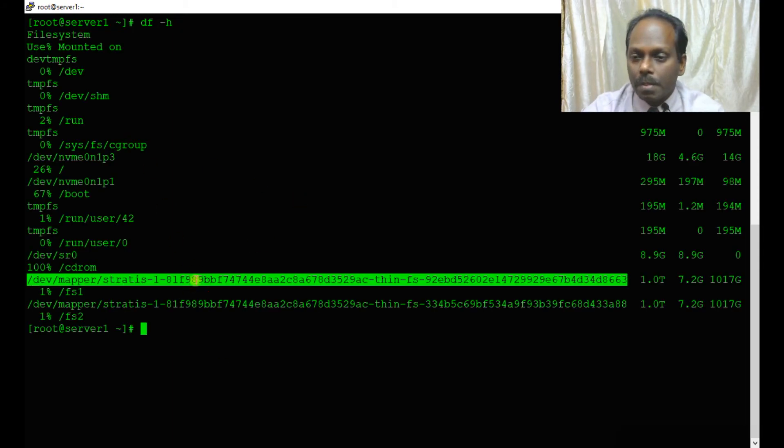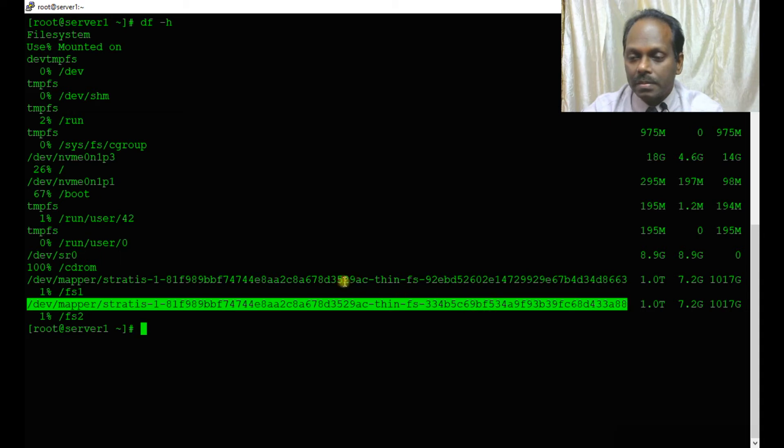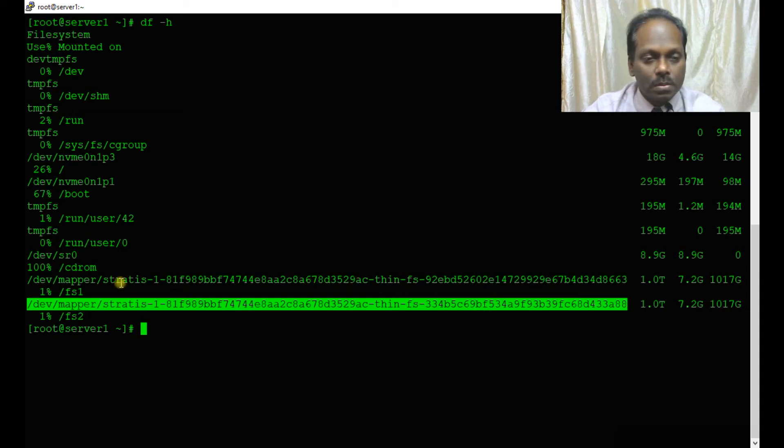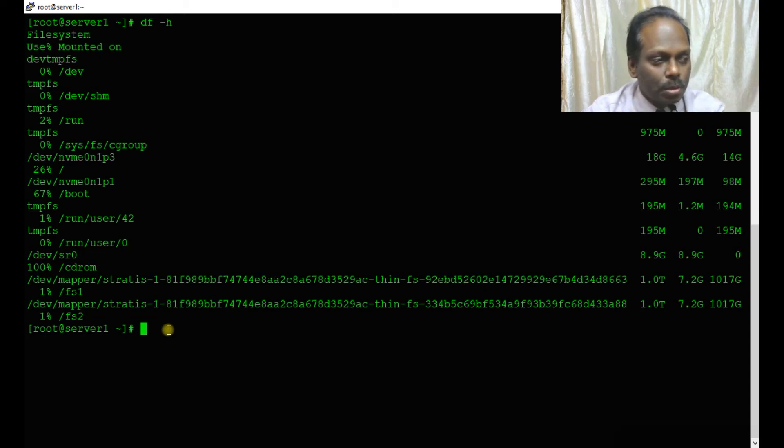You can verify using df hyphen h. You can see this mapper, 1 TB has come. It is dynamic, so this part is done.